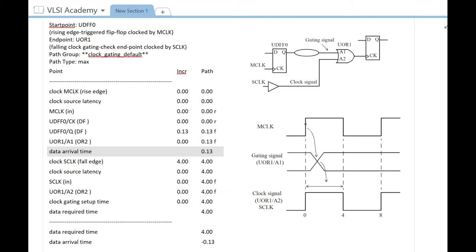This 4 nanosecond is the limit in which your gating signal can change, so it becomes your hard limit here.